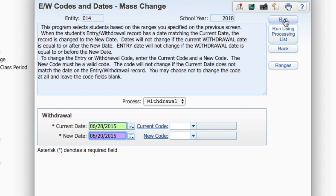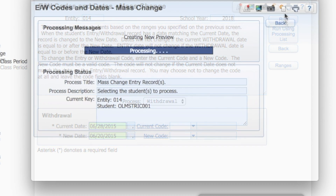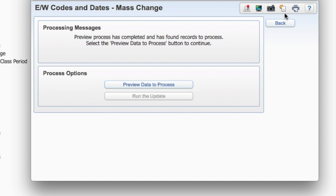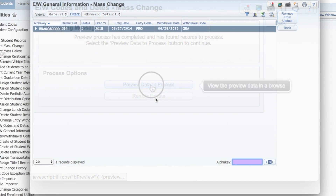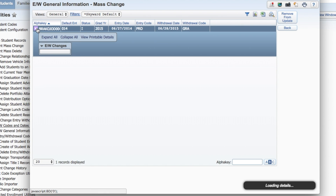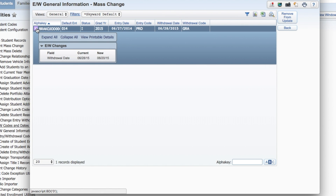You can preview the data and remove any records you don't want processed. When you're happy with your list, click Back.